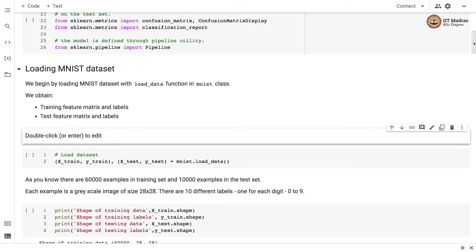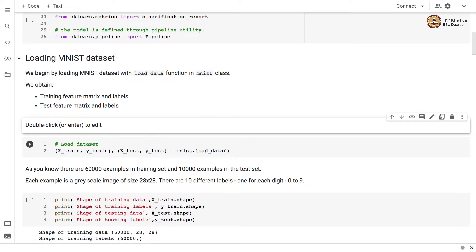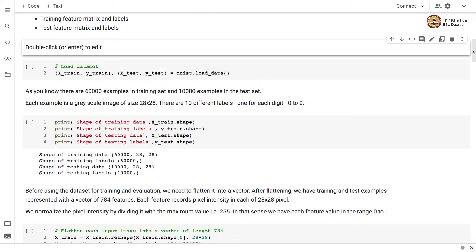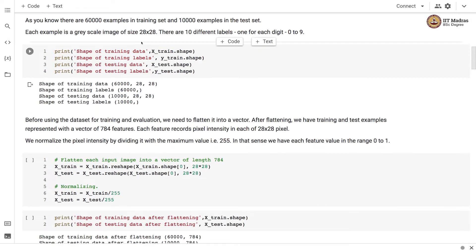We begin by loading the MNIST dataset with the load_data function in the MNIST class. We obtain the training feature matrix and labels as well as test feature matrix and labels. There are 60,000 examples in the training set and 10,000 examples in the test set. Every example is a grayscale image of size 28 by 28, and there are 10 different labels, one for each digit from 0 to 9. Before using the dataset for training and evaluation, we need to flatten it into a vector. After flattening, training and test examples are represented with 784 features.